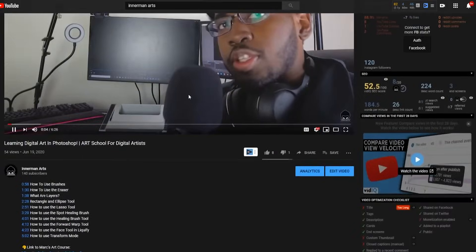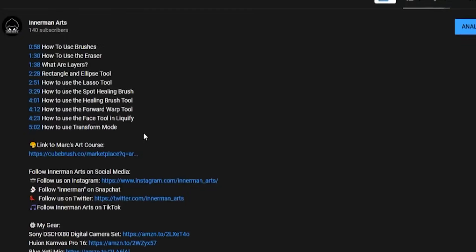A few steps may vary depending on which operating system you're running, either Windows or Mac. Therefore, make sure you check out the description for timestamps in order to find exactly what you're looking for.